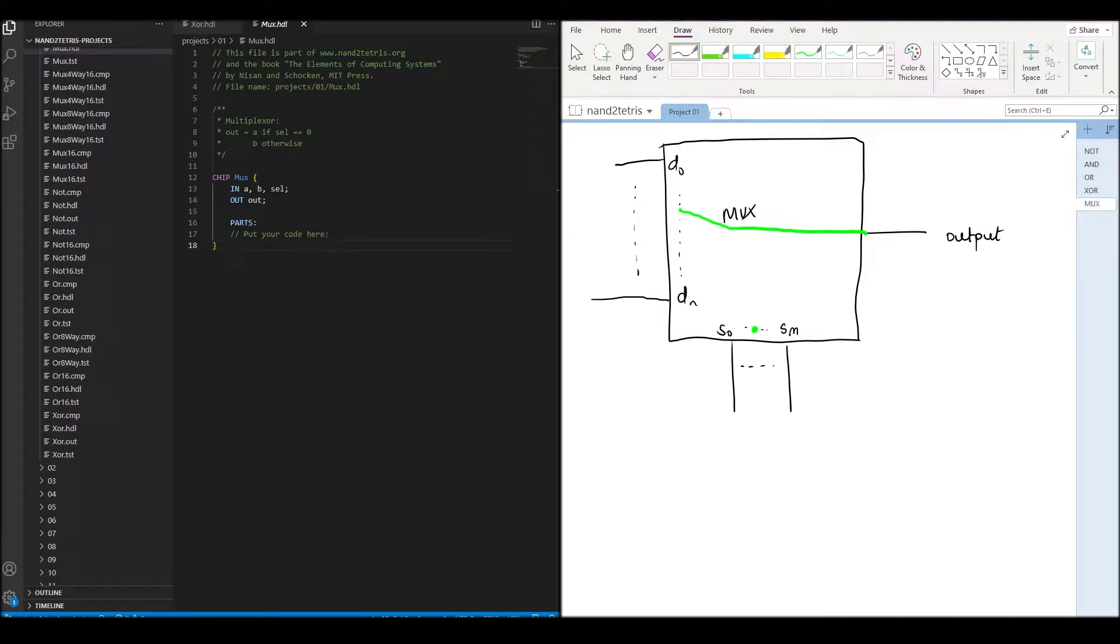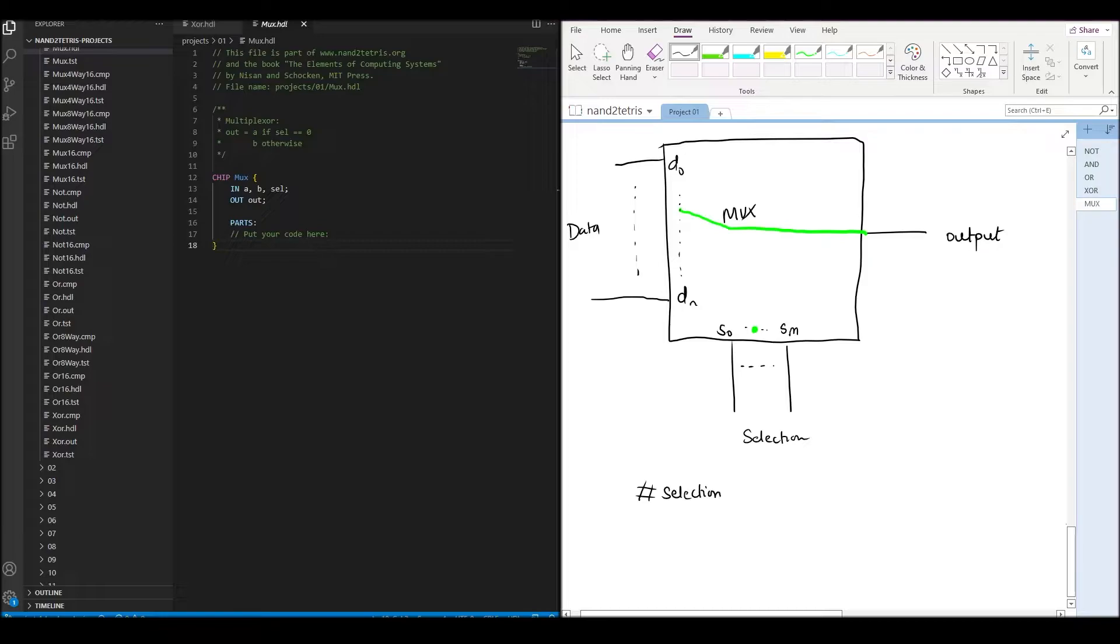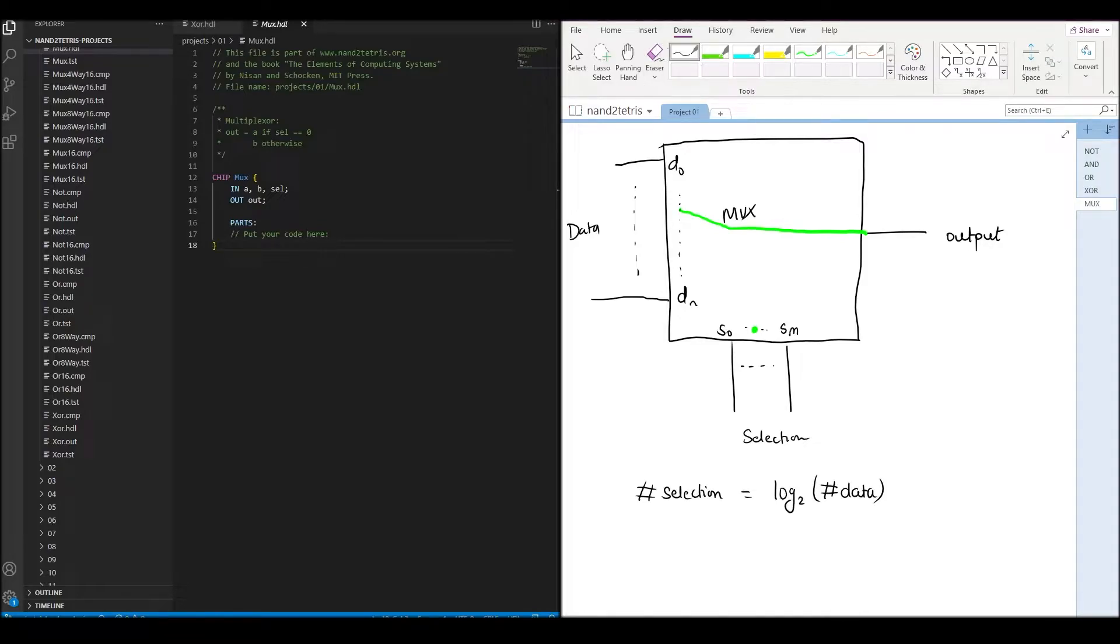For this selection, it has a set of selection inputs. The number of selection inputs should be such that we have a unique combination of the selection inputs for each data input. This can be found by taking the base two logarithm of the number of inputs and rounding up if needed.